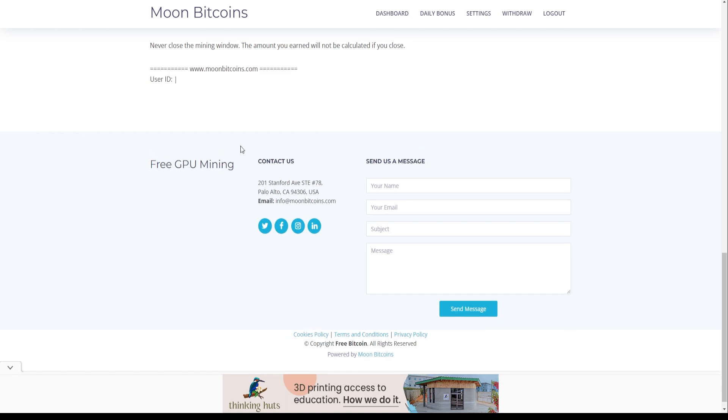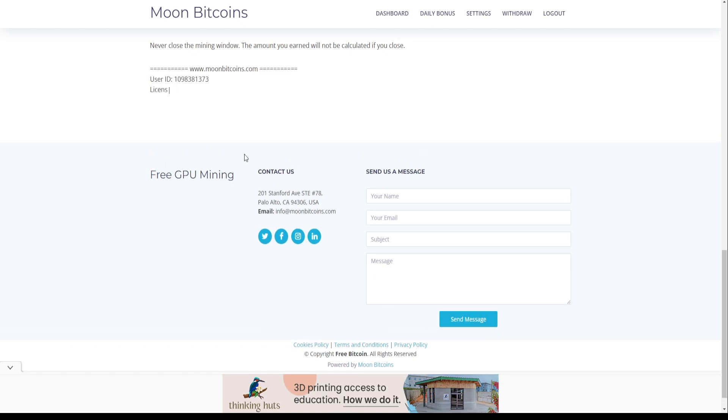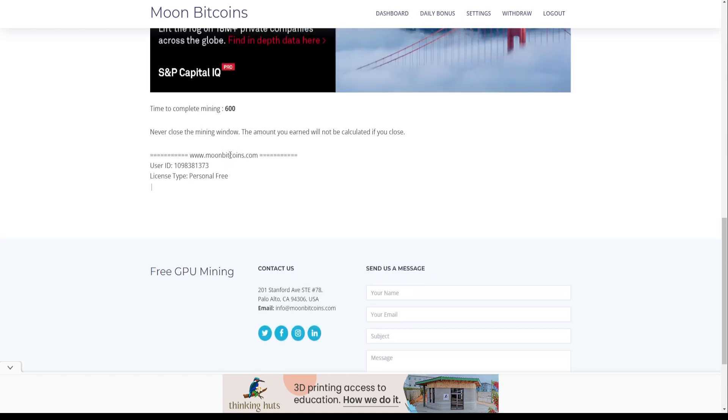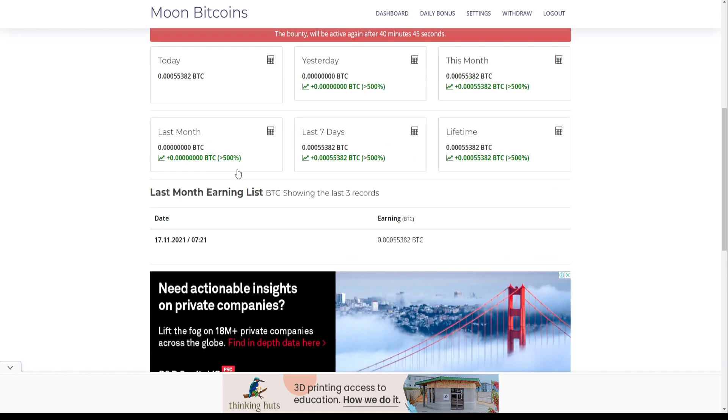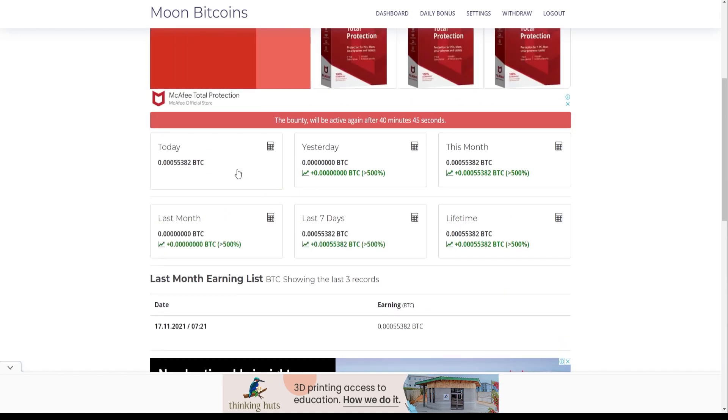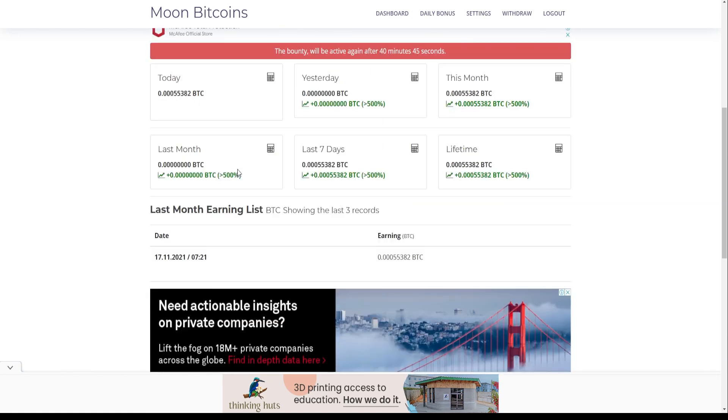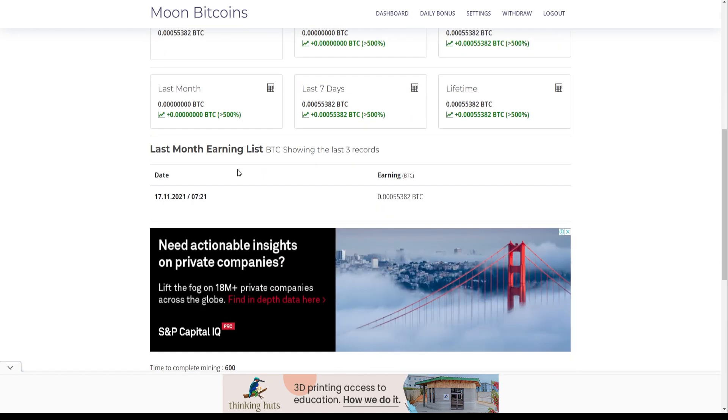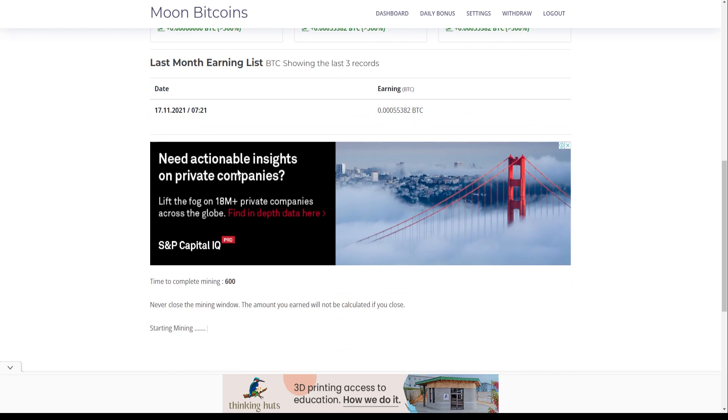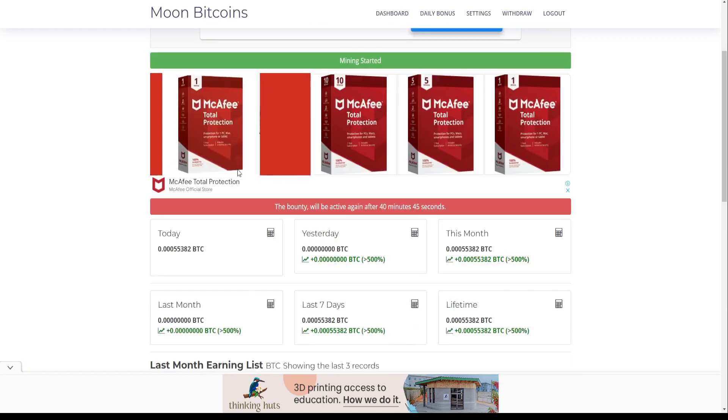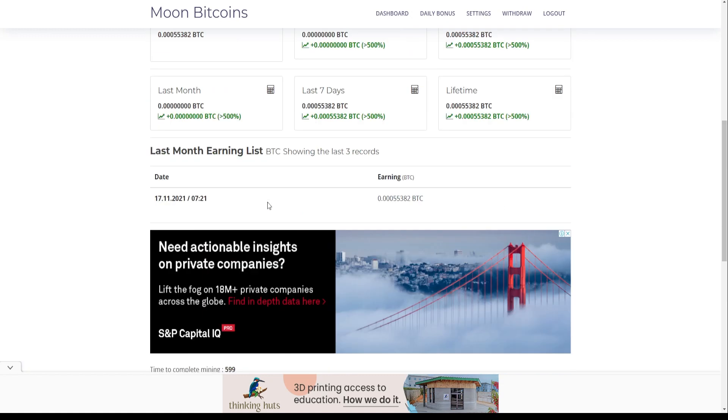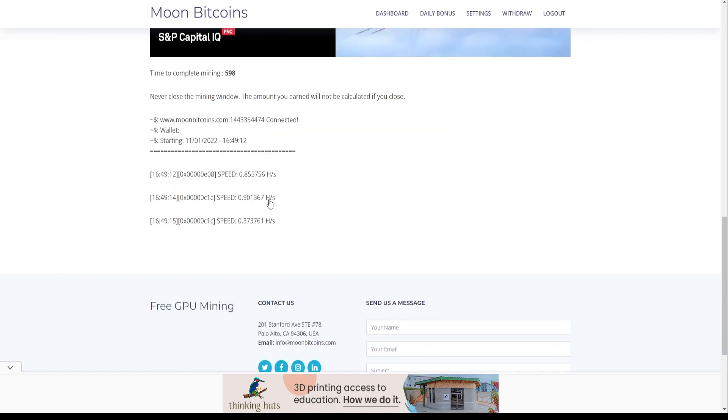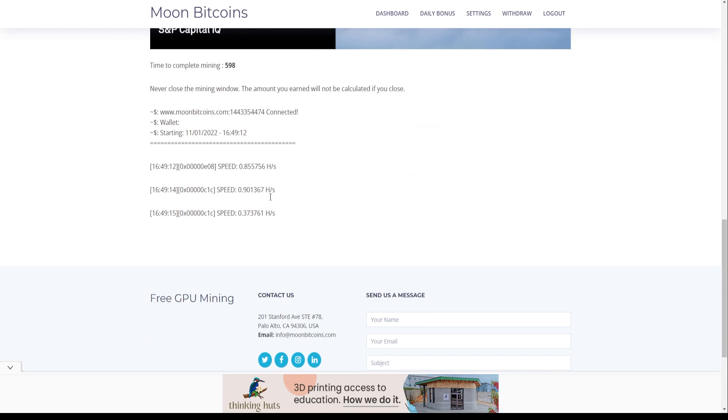Otherwise, all the mining process will be erased and your time will be wasted. So be careful with that. This part is really important. You can even see the progress inside the mining window. Once the mining process is over, it should be credited directly into your crypto wallet.